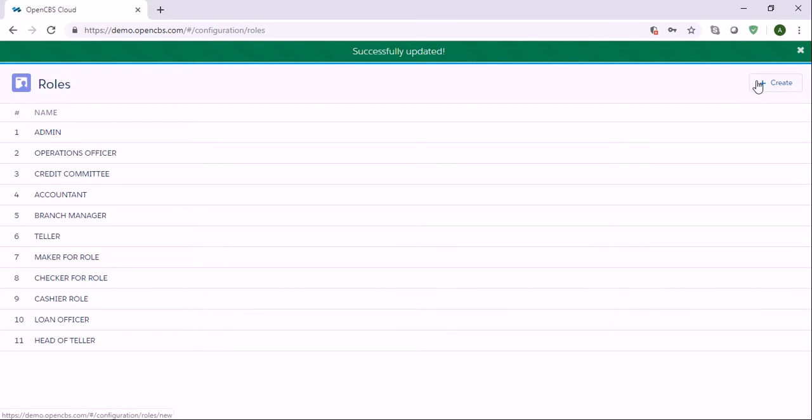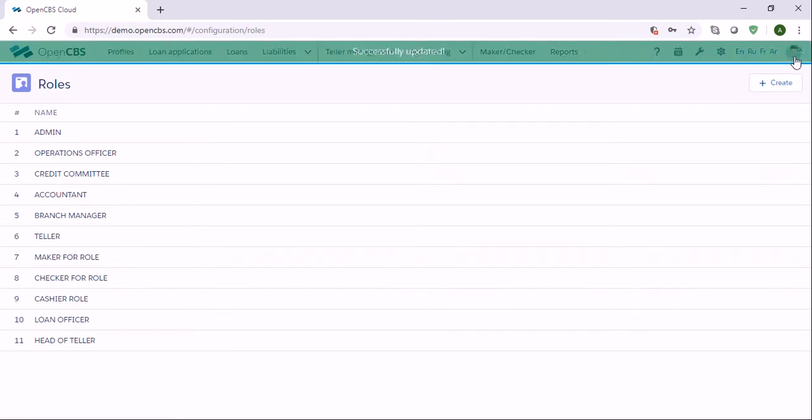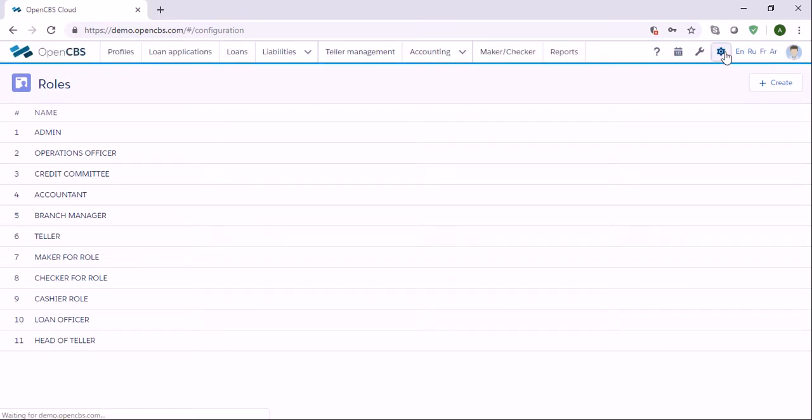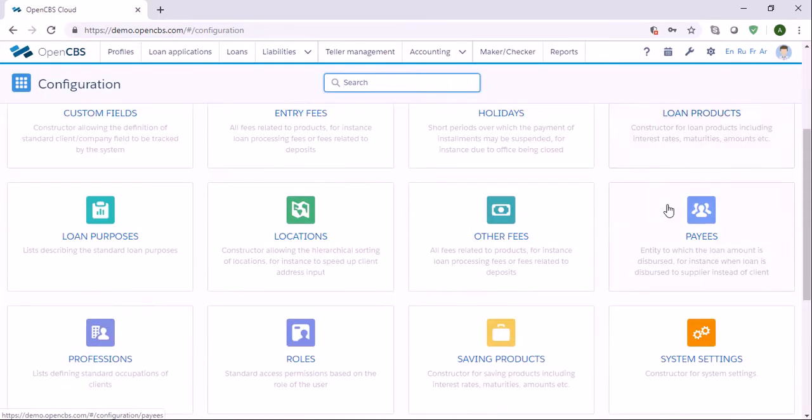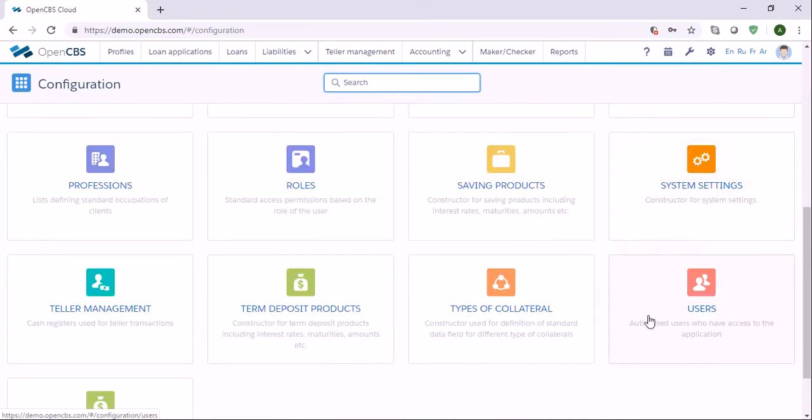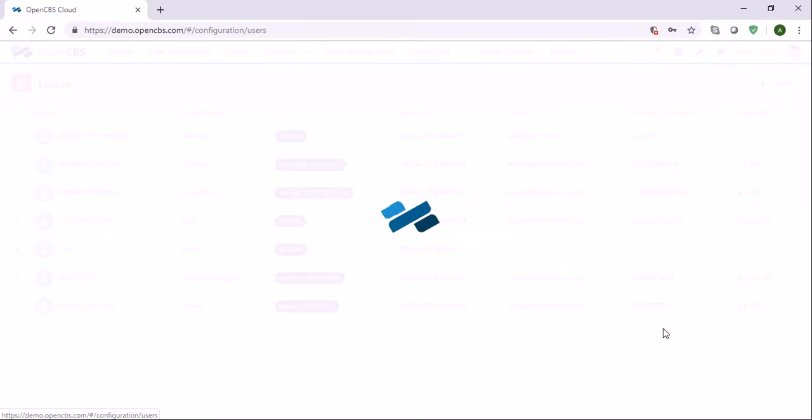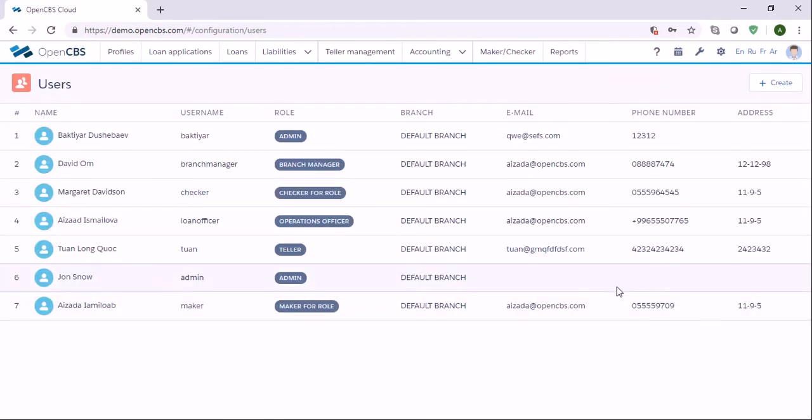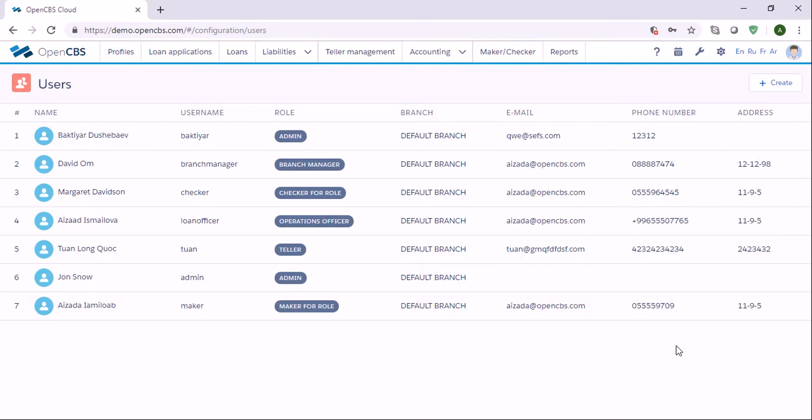Once you have created a role, you can go to the configuration section, find users, and create a user. Users mean authorized users who have access to the system. Users are associated to a role and they are given specific permissions. Several users can be associated to one single role. For instance, loan officer role can be used to give limited access to OpenCBS to as many loan officers as needed.